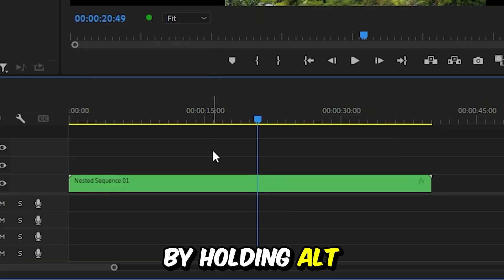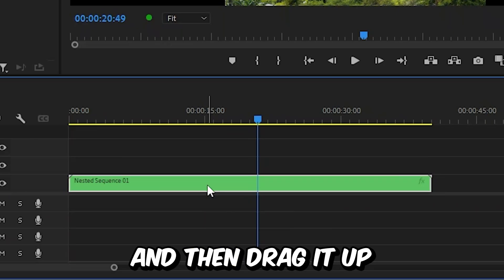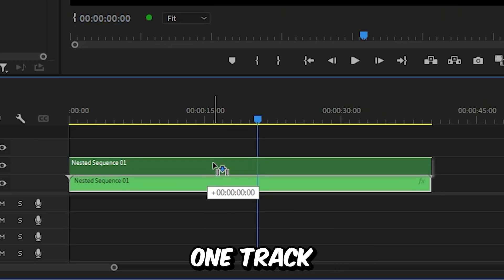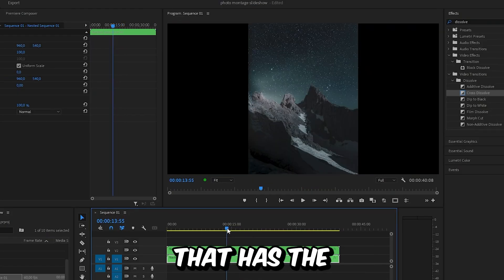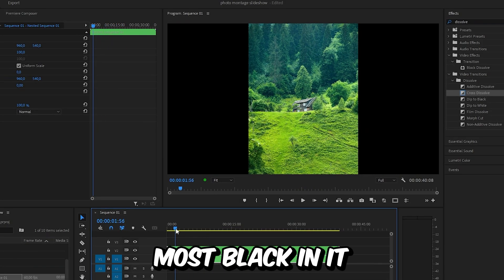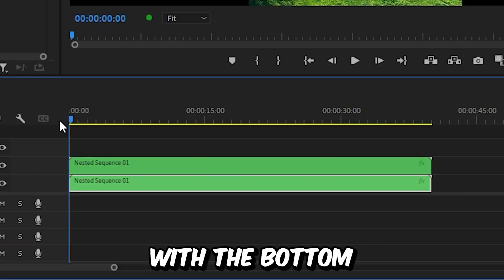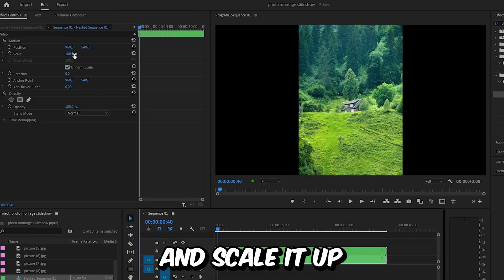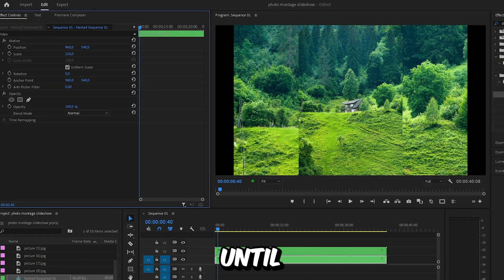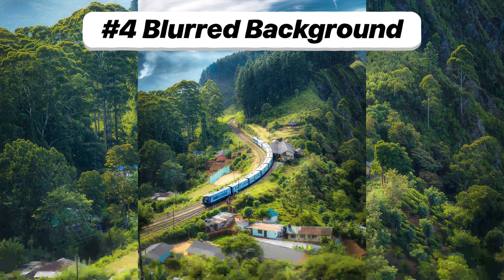Now duplicate the layer by holding Alt or Option on Mac and then drag it up on track. Now find the image that has the most black in it or is simply the smallest and with the bottom nested layer selected go to effects controls and scale it up until the entire screen is filled.